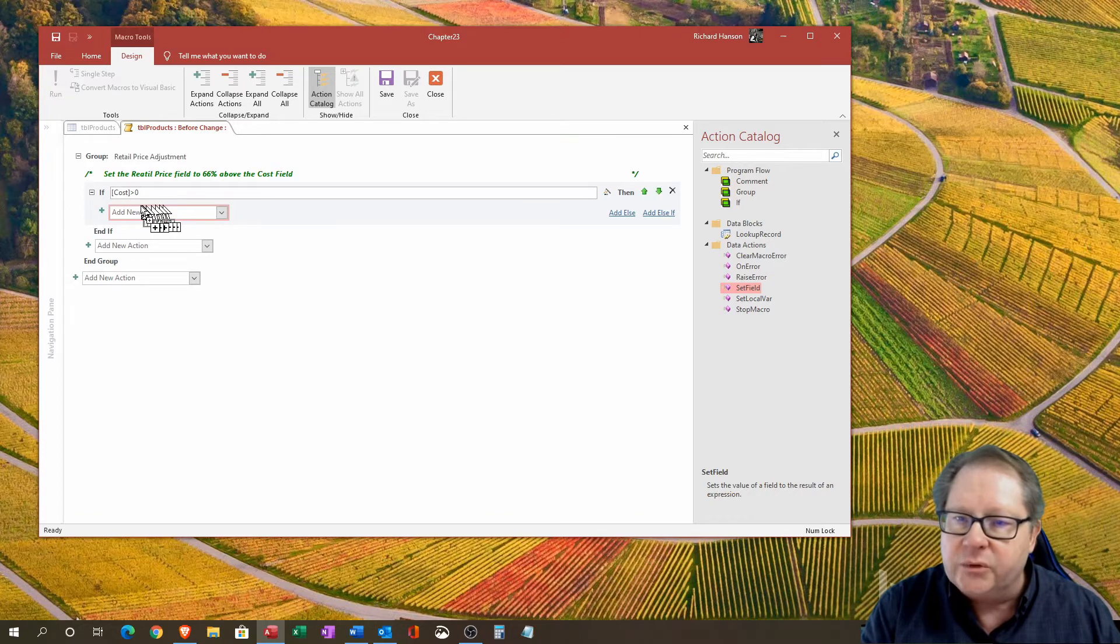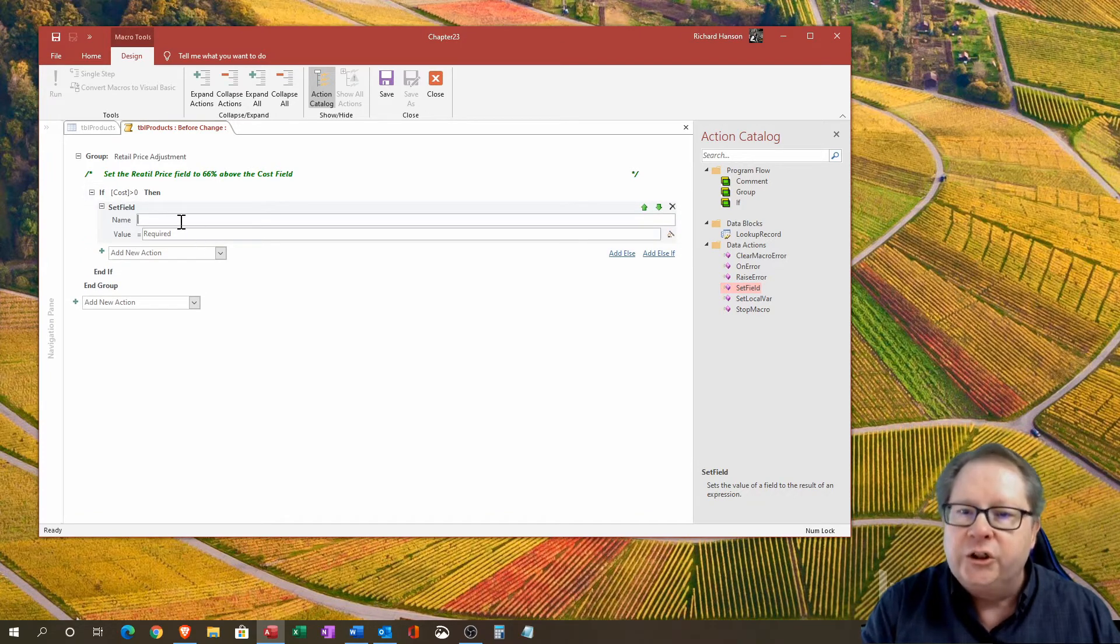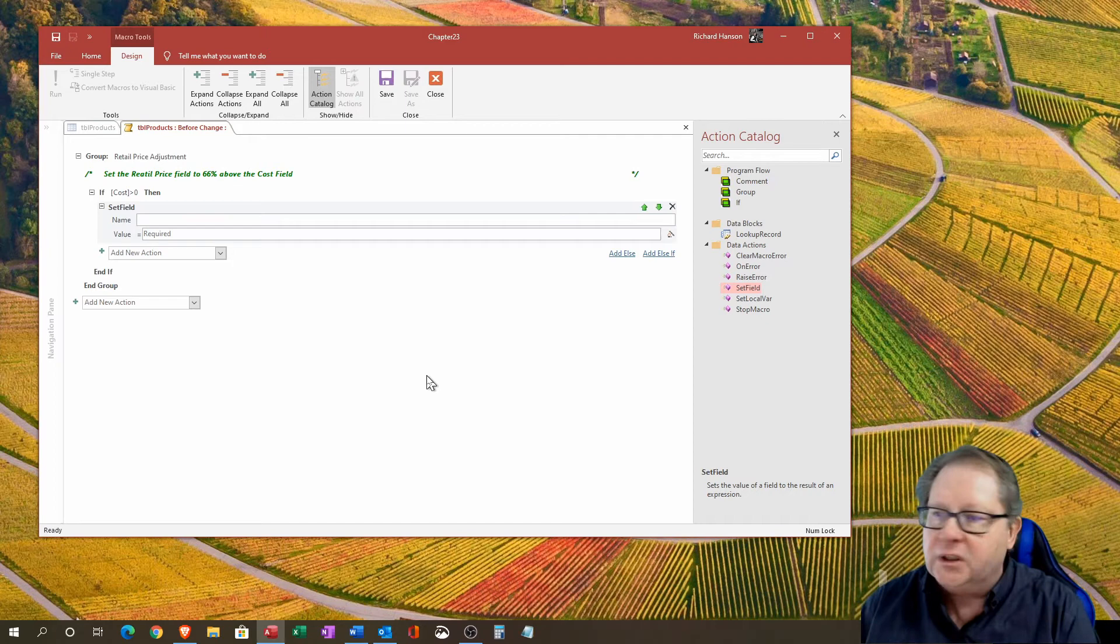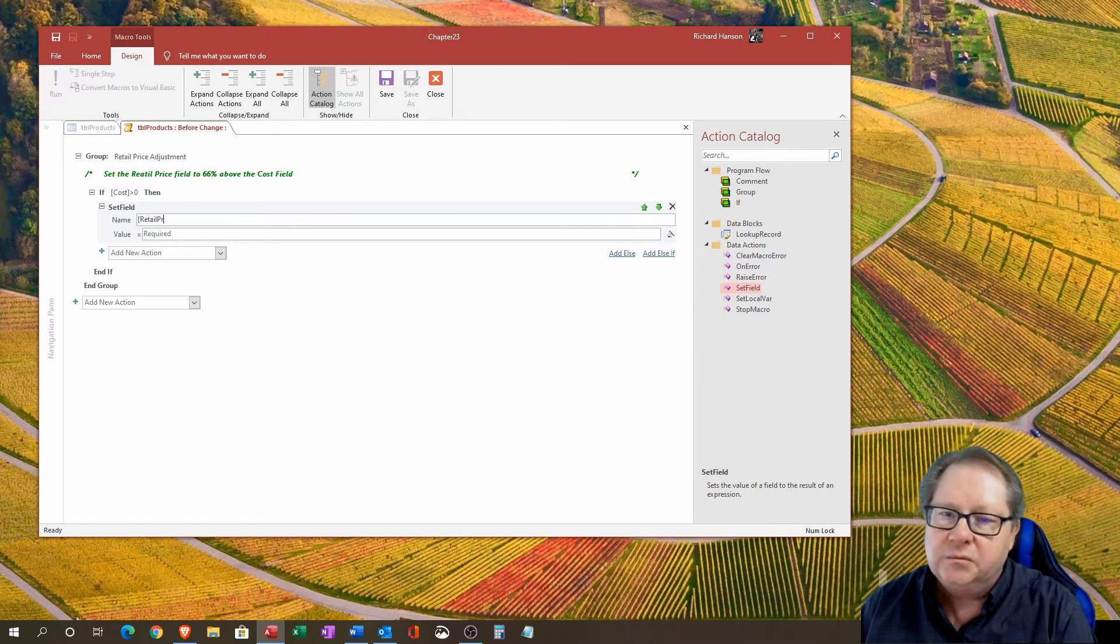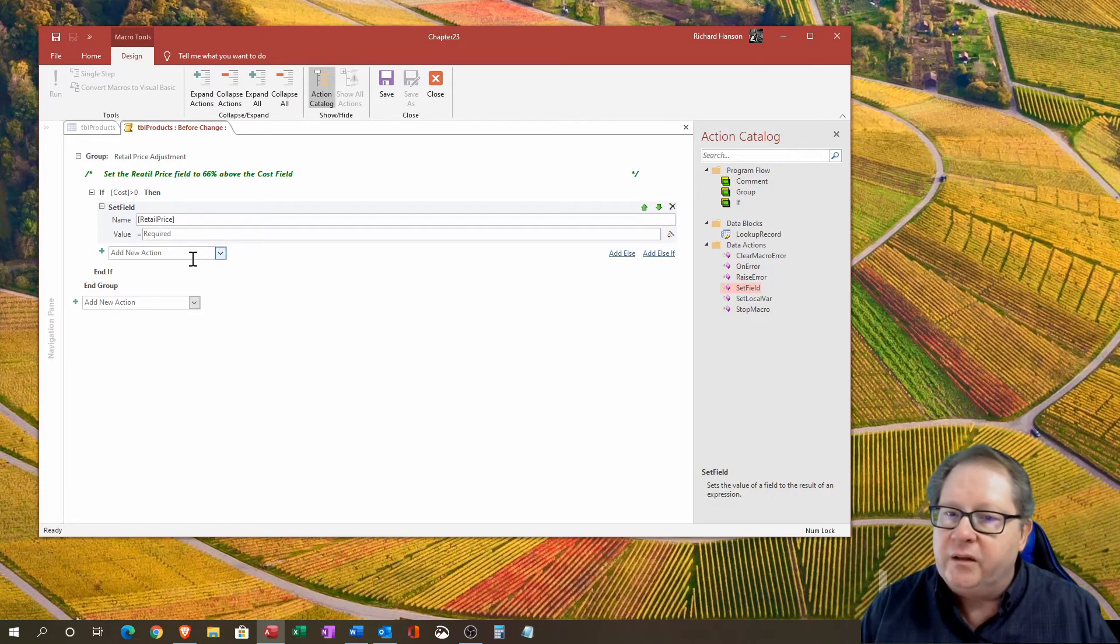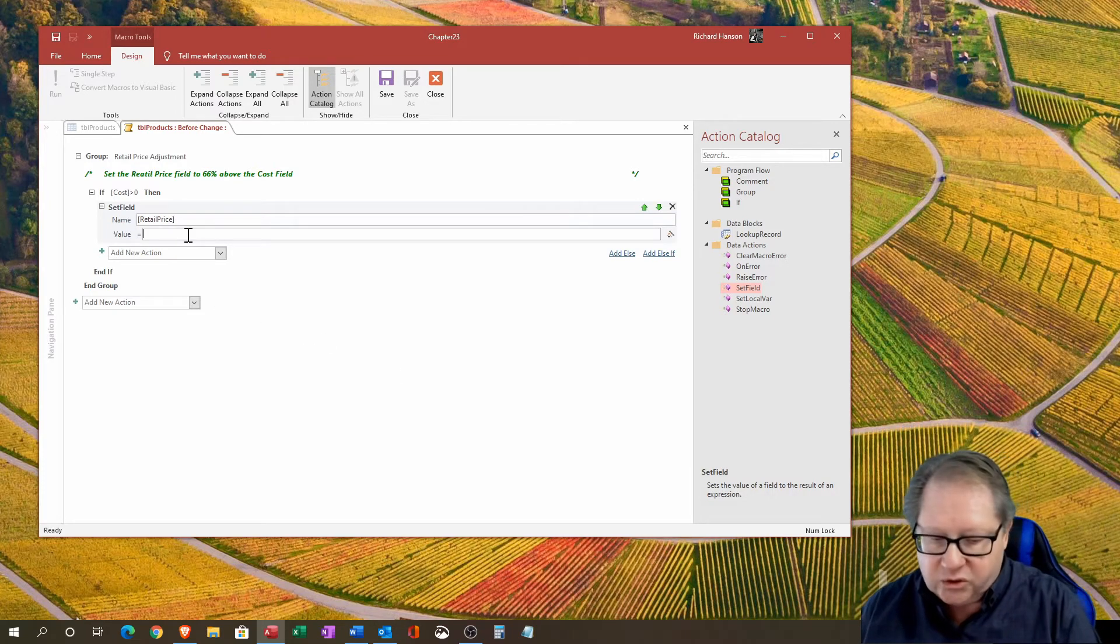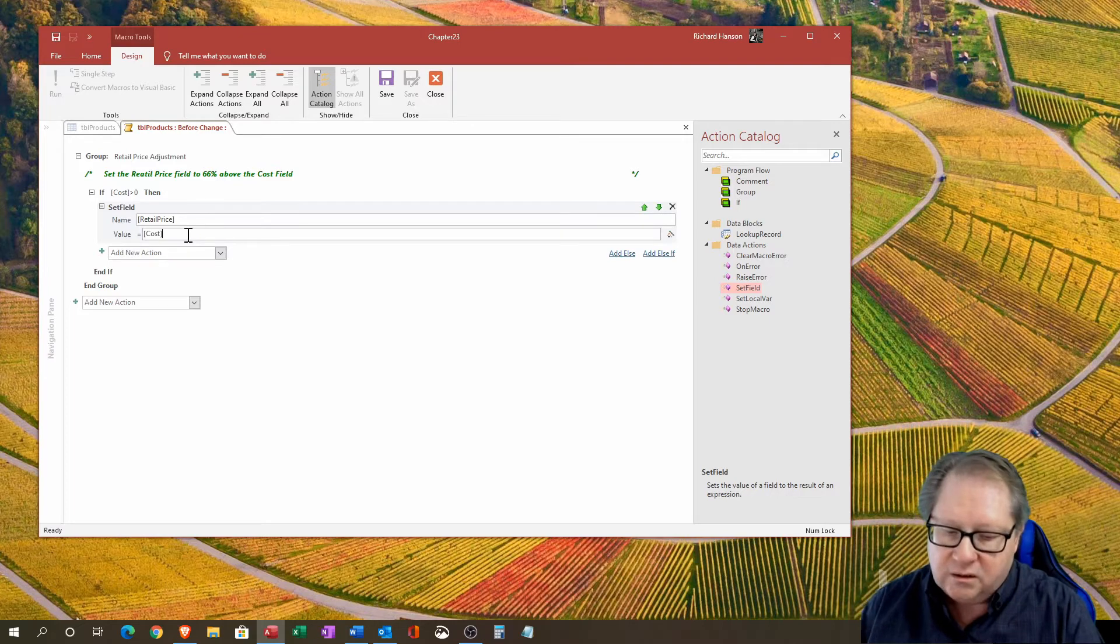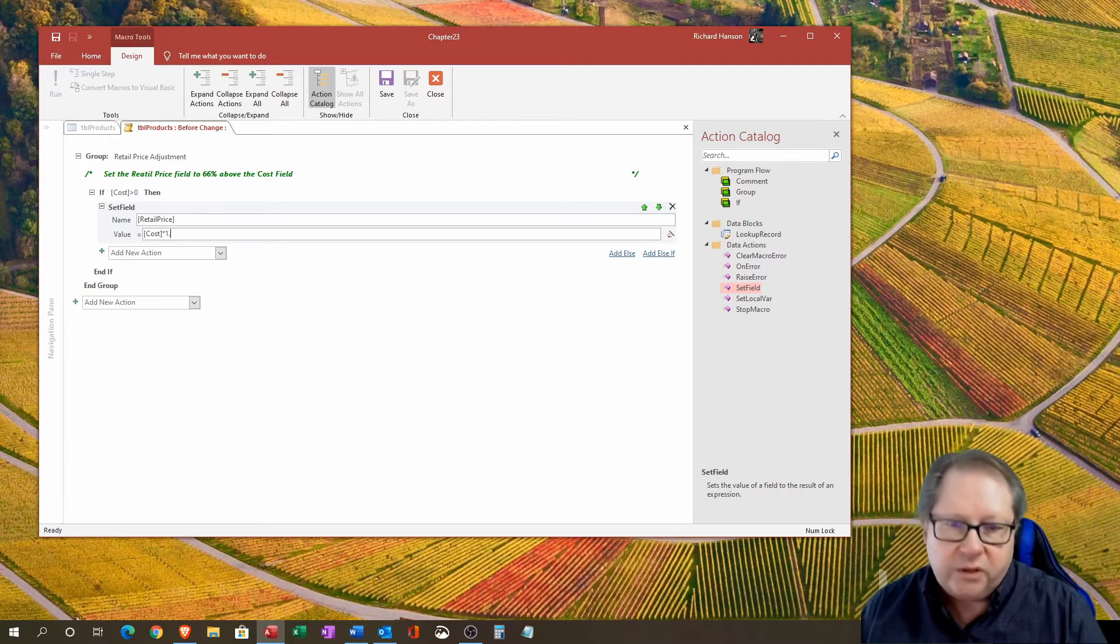I've put in my conditional block here. Now I'm going to bring in a set field. The name of the field I want to set is retail price, and then the value I want it set at is going to be cost times 1.66.